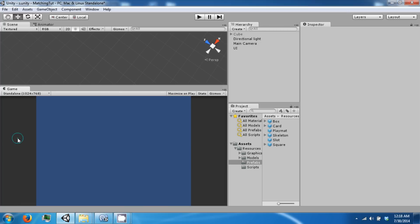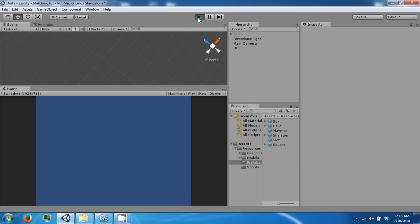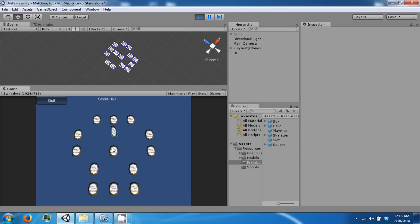Hello everybody and welcome back to the next GiniD Tutorial video. Today we're going to go ahead and finish up the matching cards game. We left off at a pretty good spot. We could select a card and flip, but there was a problem with the fact that you can continue clicking cards while others are flipping.